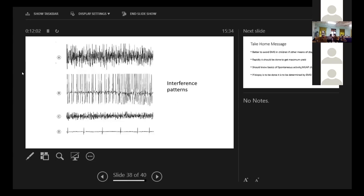These are few common interference patterns where we see that this is the neurogenic pattern. This is a typically myopathic pattern. And this is the pattern when we see that activation is very low.